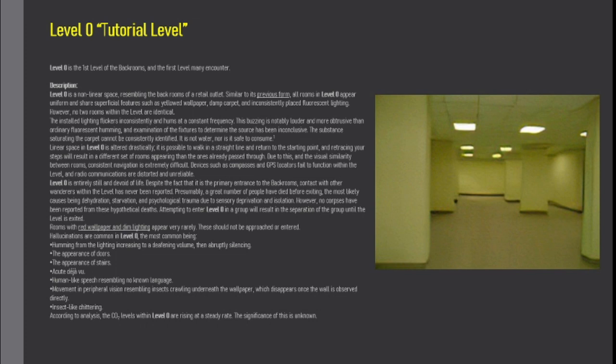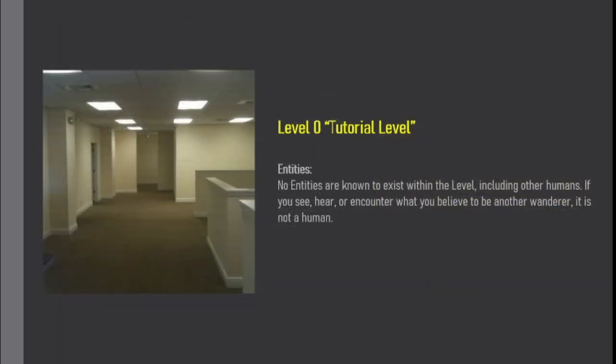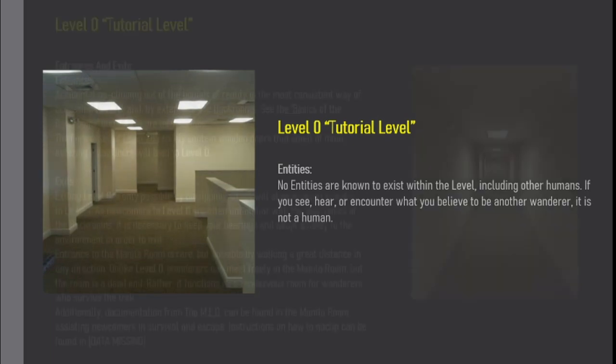According to analyses, the CO2 levels within Level 0 are rising at a steady rate. The significance of this is unknown. Entities. No entities are known to exist within the level, including other humans. If you see, hear, or encounter what you believe to be another wanderer, it is not a human.